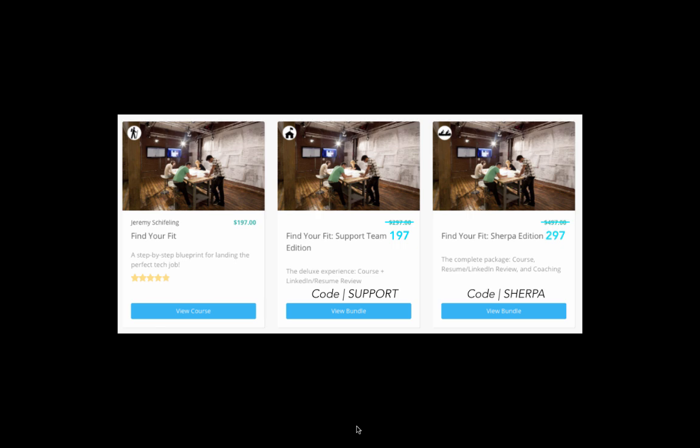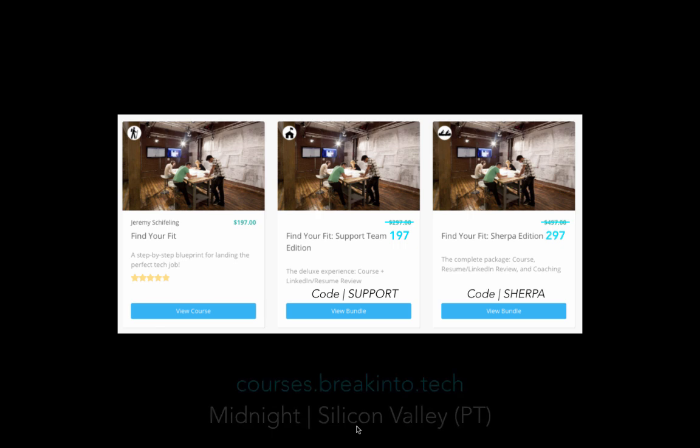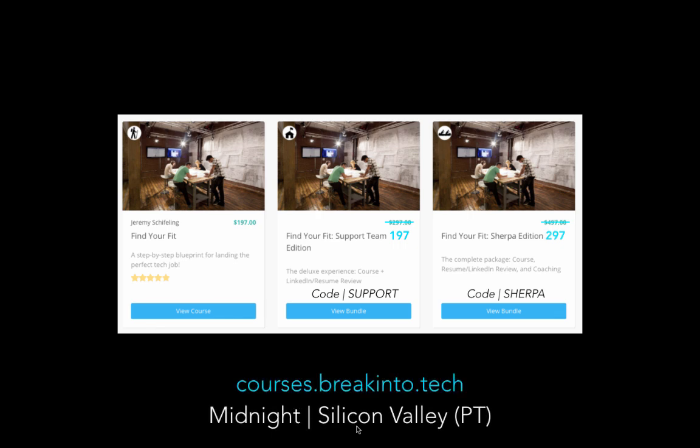Either way, just be sure to grab those at courses.breakinto.tech by midnight tonight, Friday, January 13th in Silicon Valley, aka Pacific time.